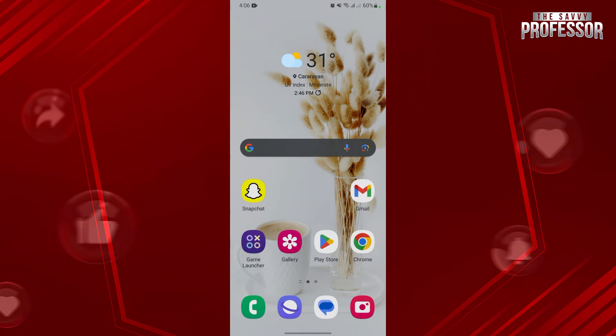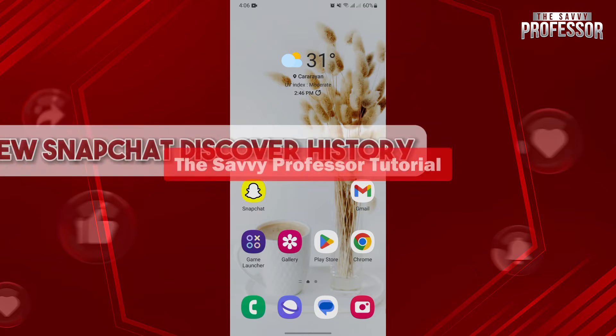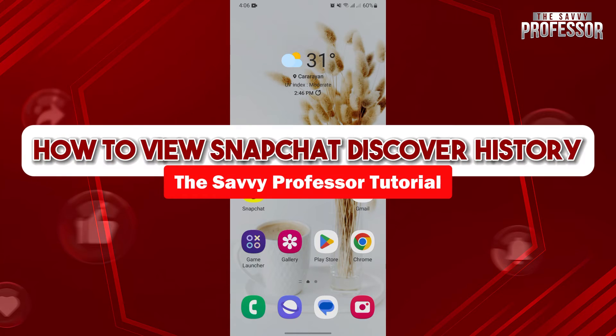Hello everyone, welcome to Lasabi Professor. In this video, I'll be showing you how to view Snapchat discovery history.